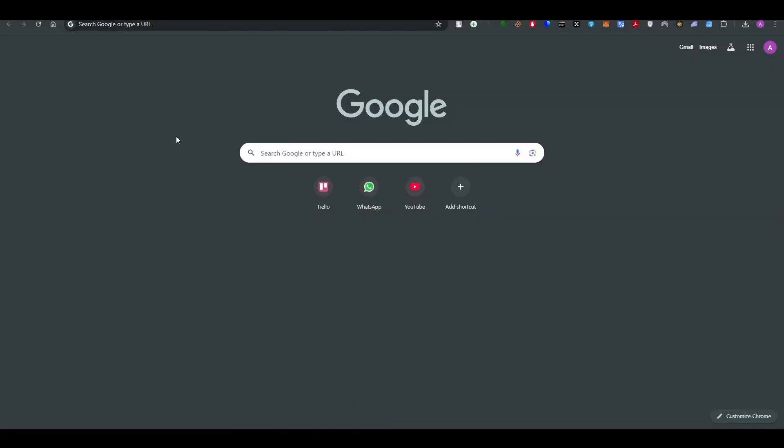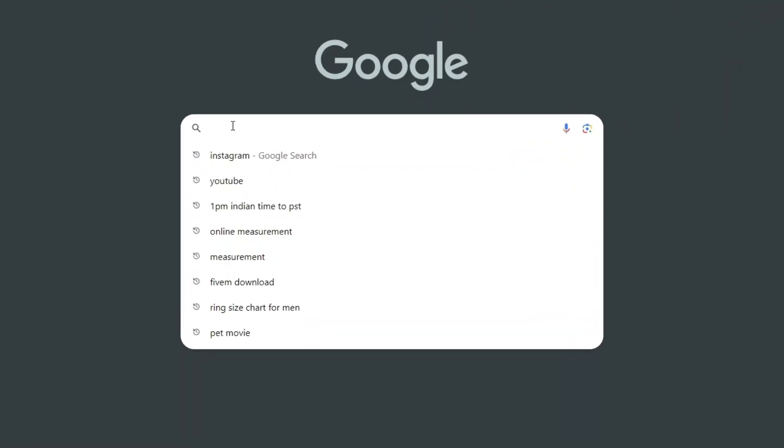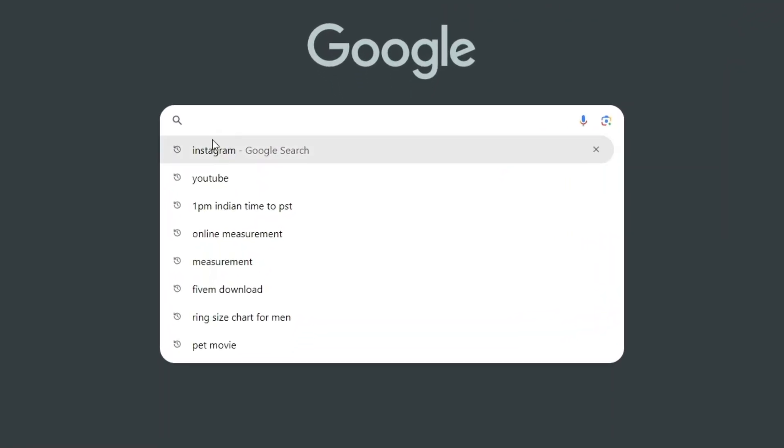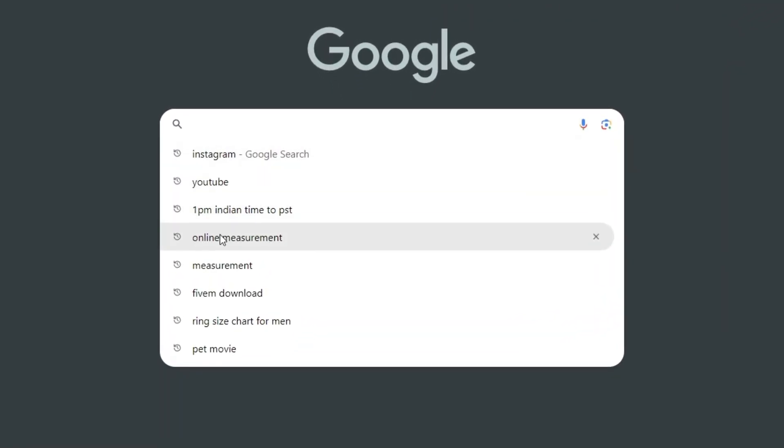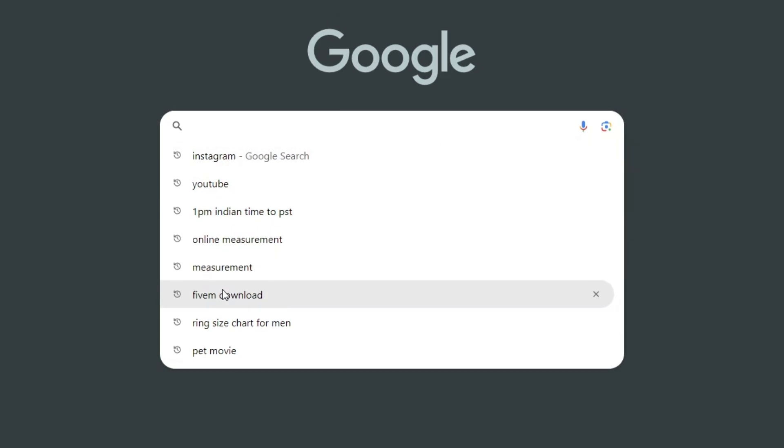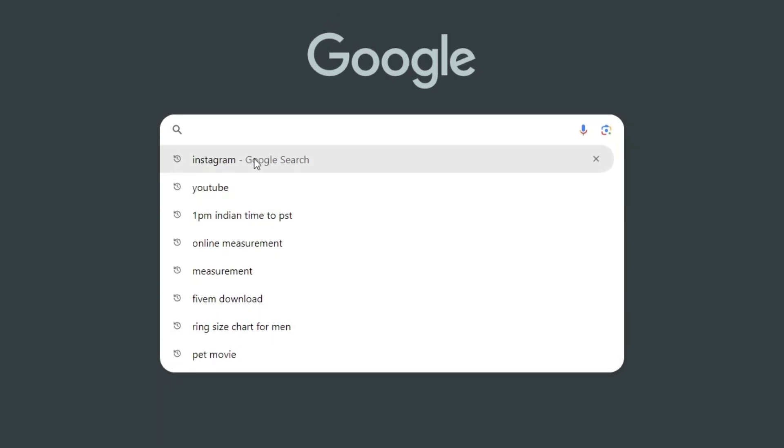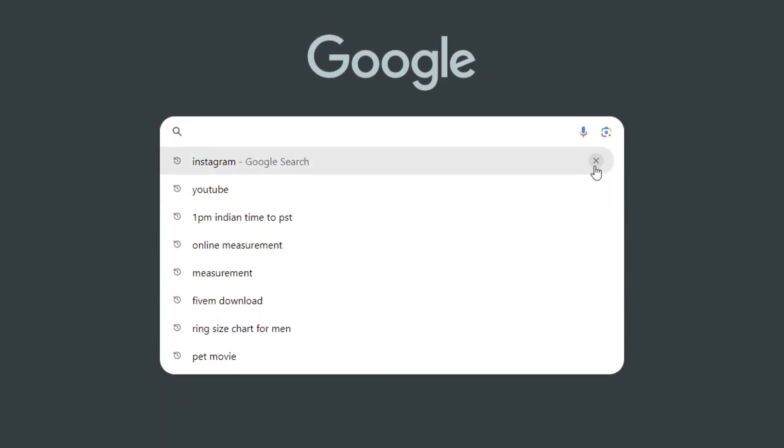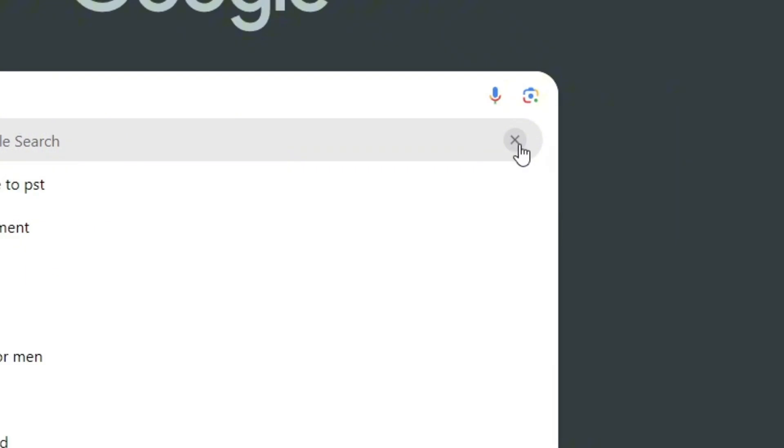As you can see, I have a lot of search history in the Google search bar here. You can see that I have made a lot of searches in order to show you what the search bar will look like if you have a lot of search history.